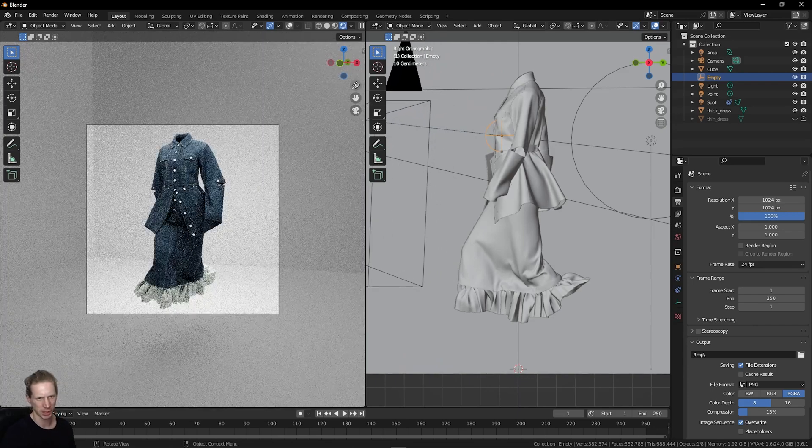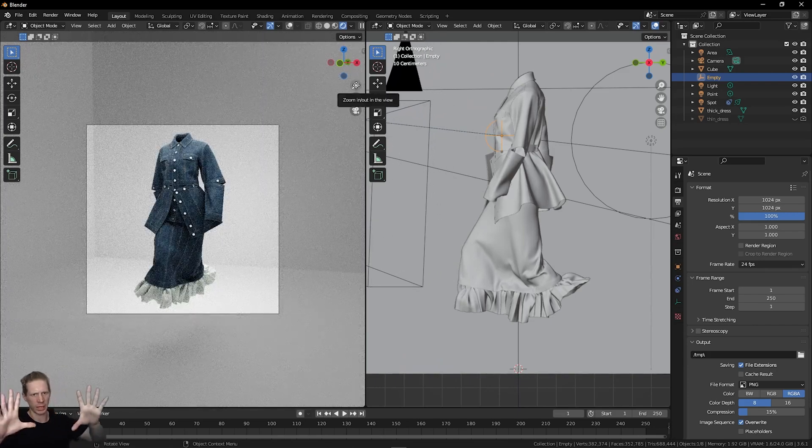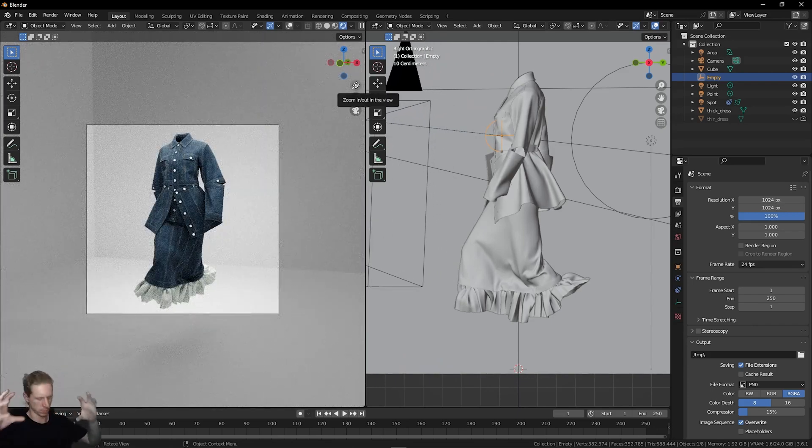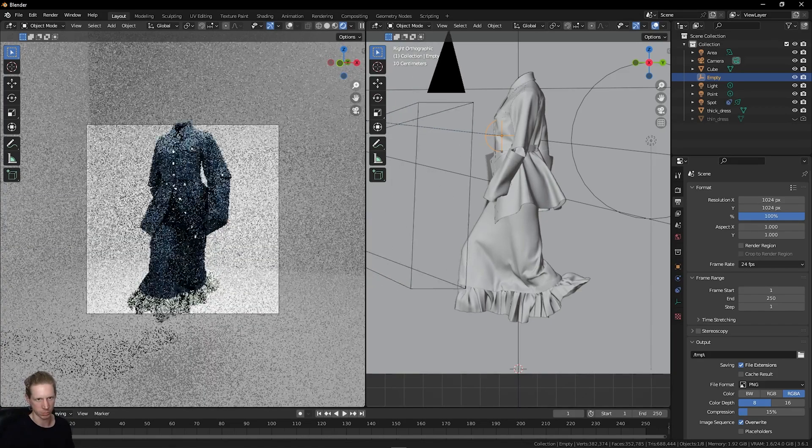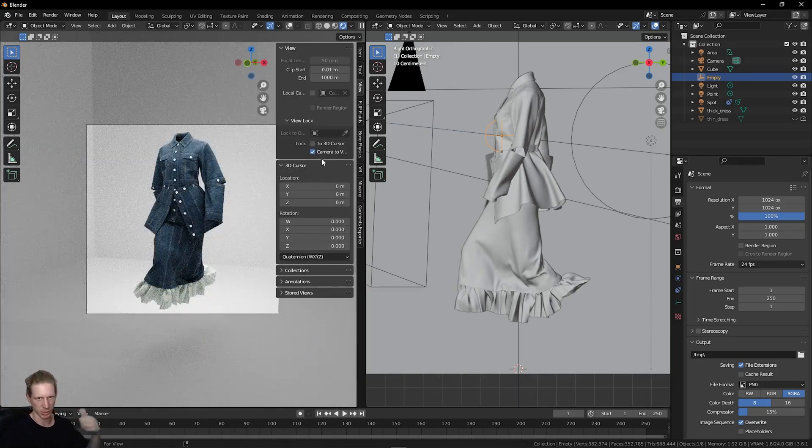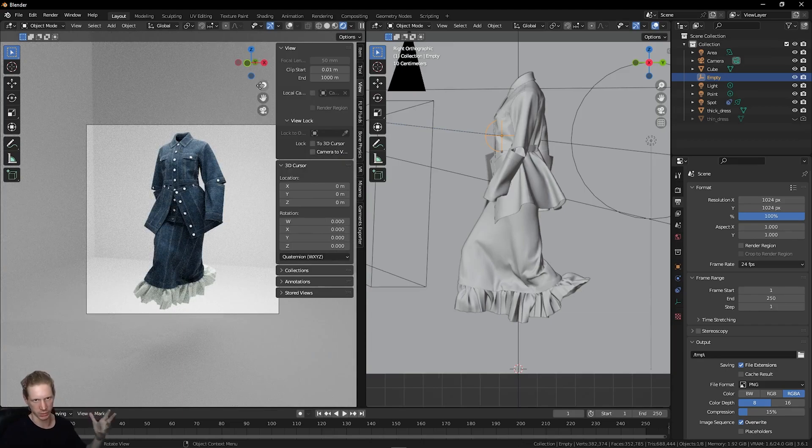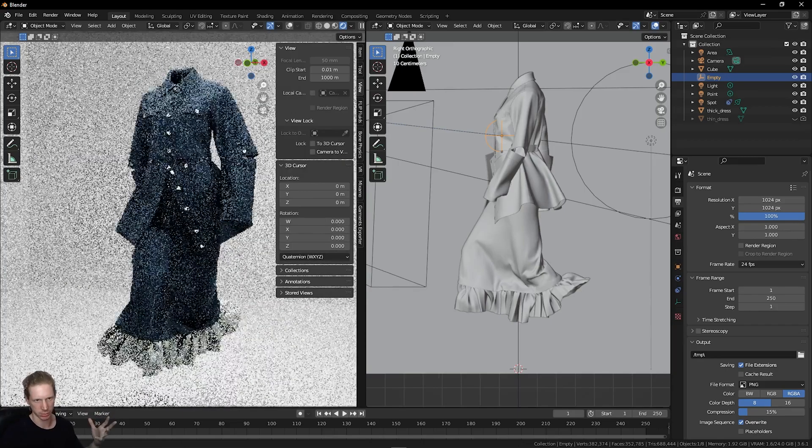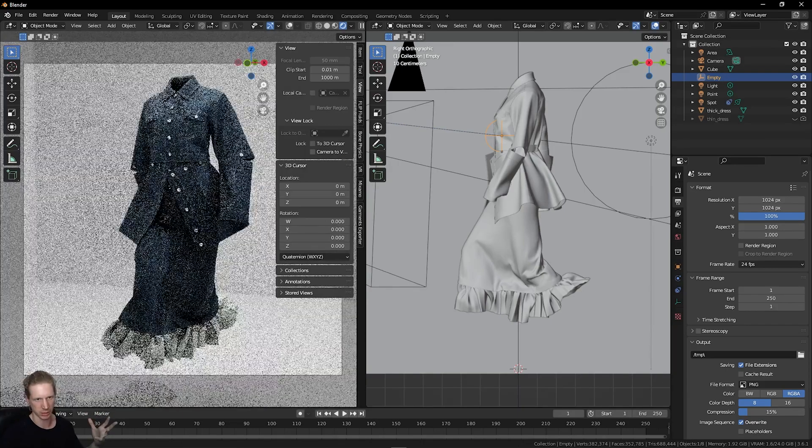Now my camera view is away. I want to zoom in on this, but I don't want to zoom the camera movement. Again, press N on the keyboard to make this menu come out, turn off camera to view, and then zoom in again. This will zoom our frame space back in.